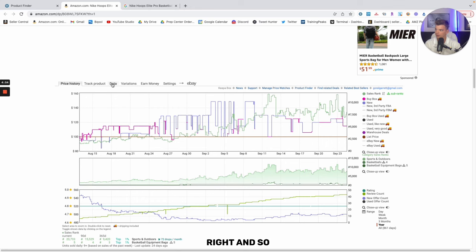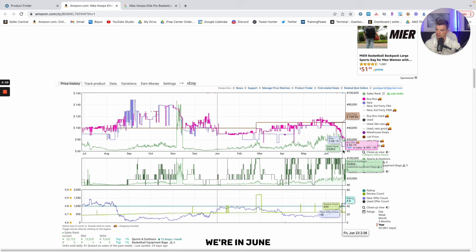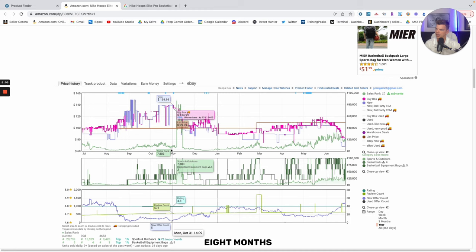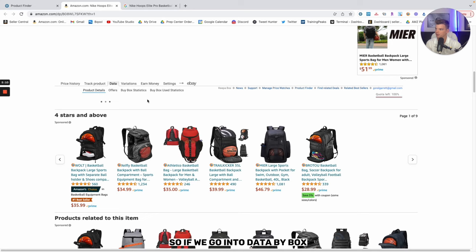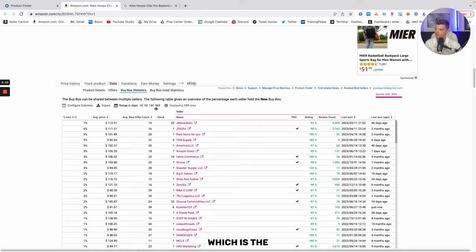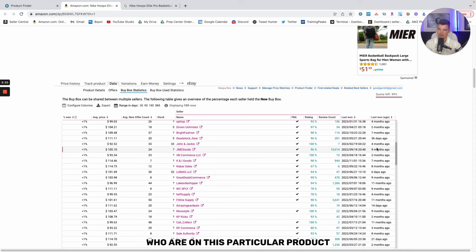If we kind of scroll back out here, we can go, right now we're in June. So if we kind of map back here, about 10 months ago is that sort of time of interest. So if we go into data, buy box statistics, go to 365, which is the past year, we can start to identify sellers who are on this particular product in that nine or 10 month timeframe.